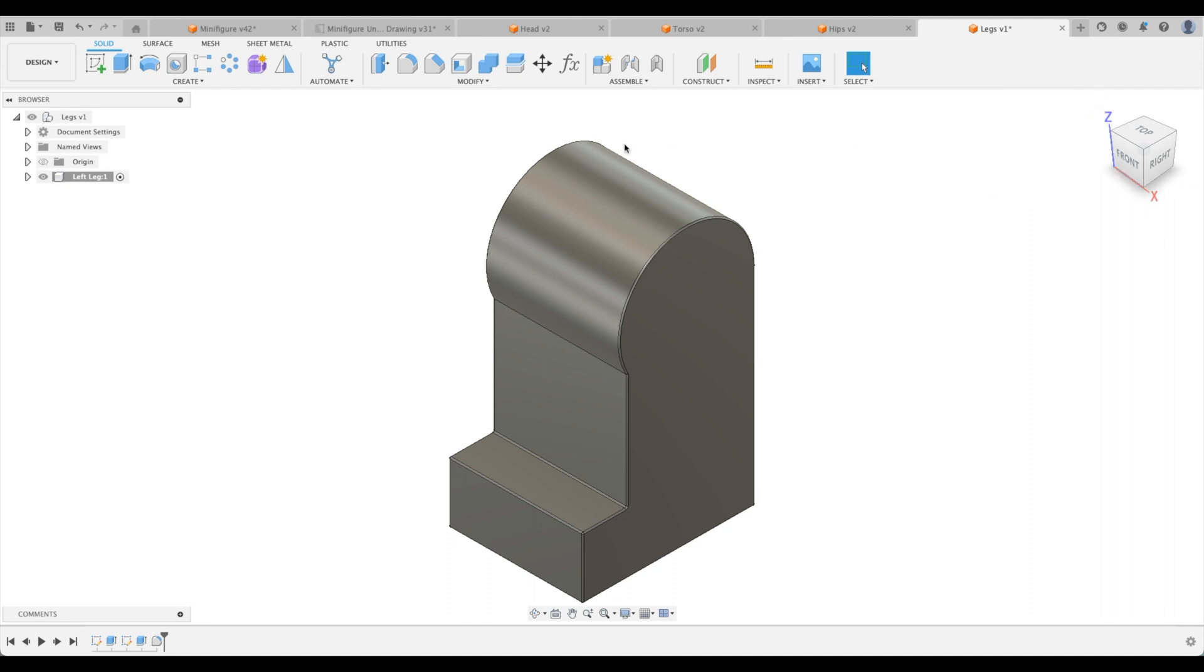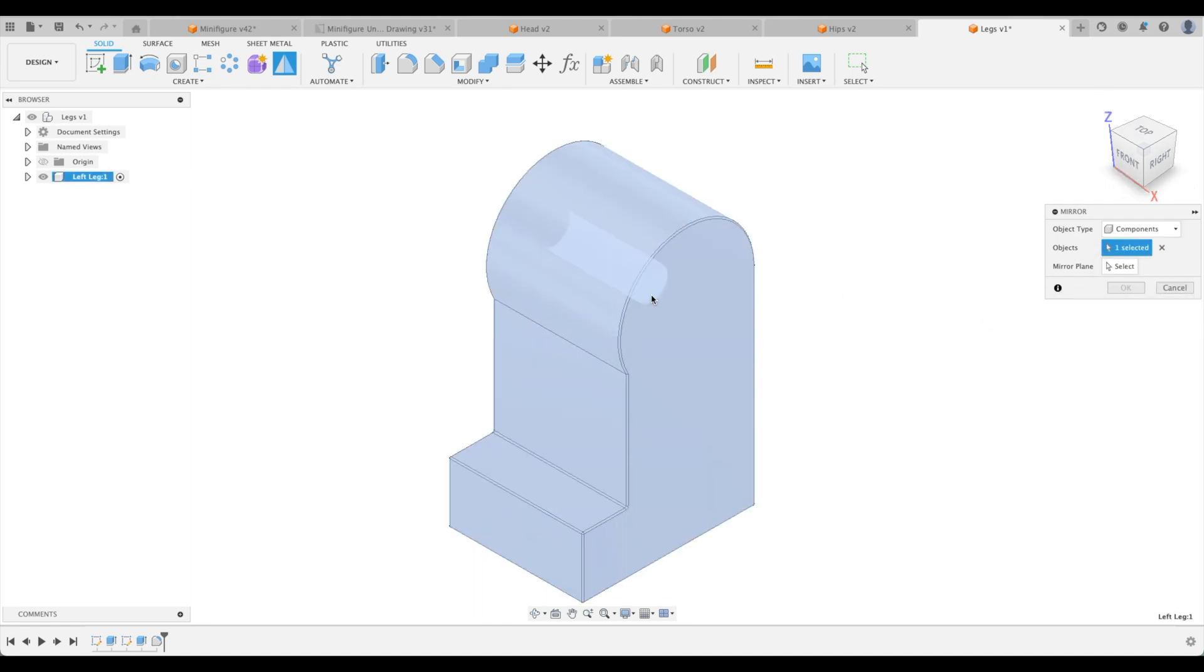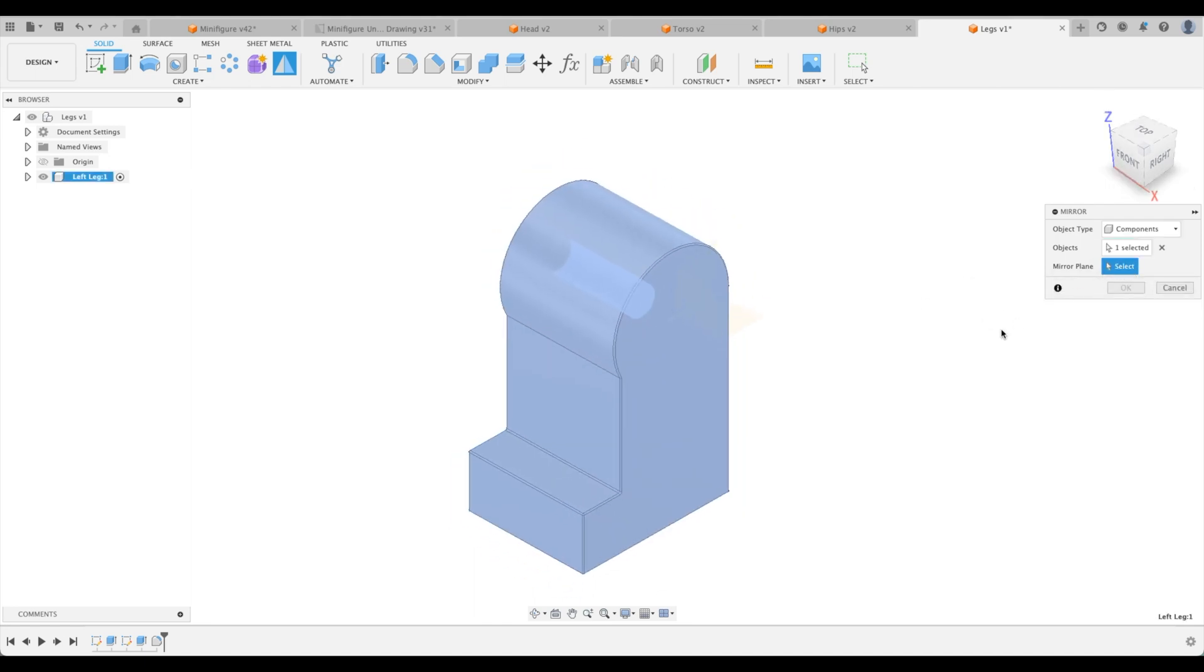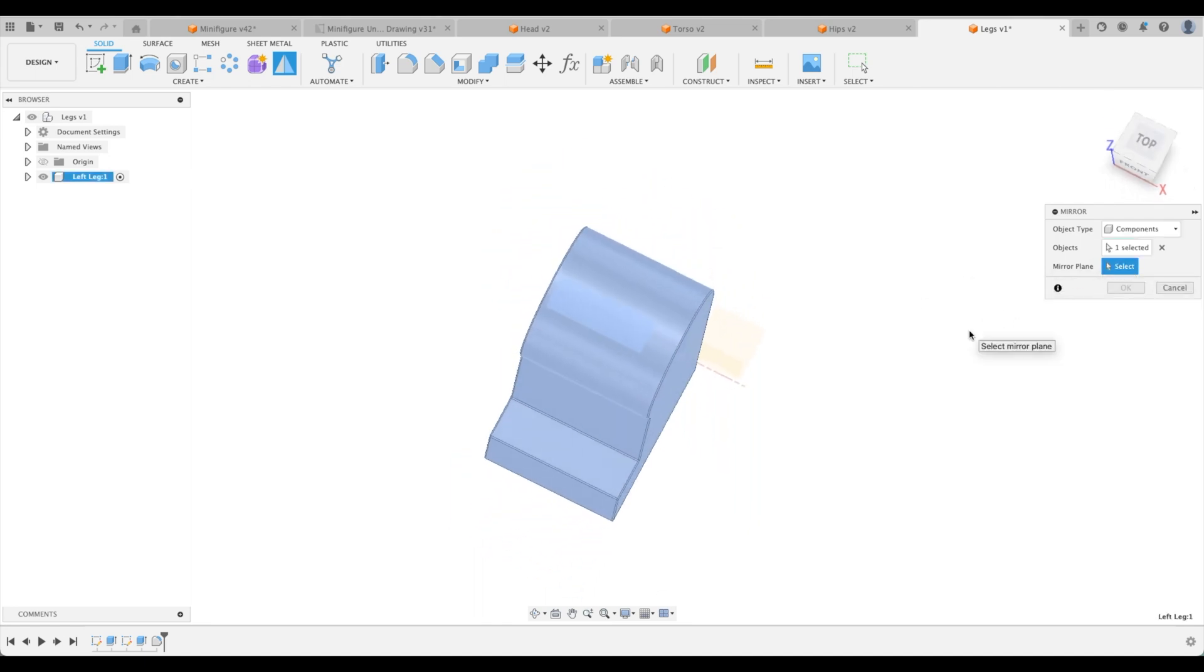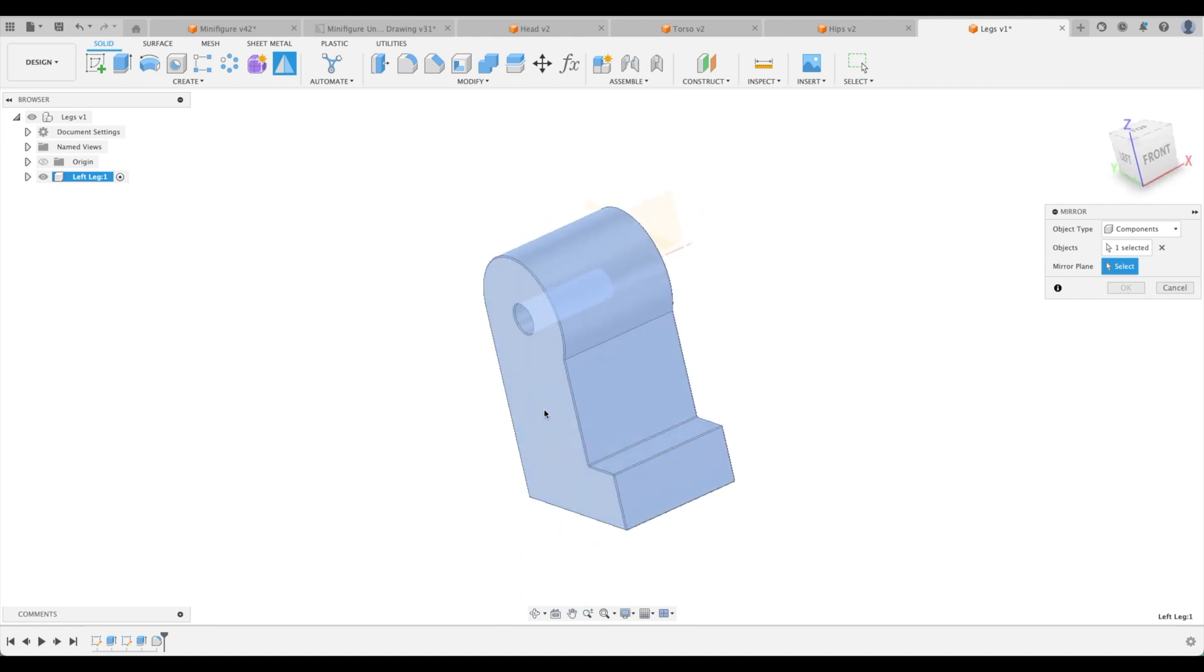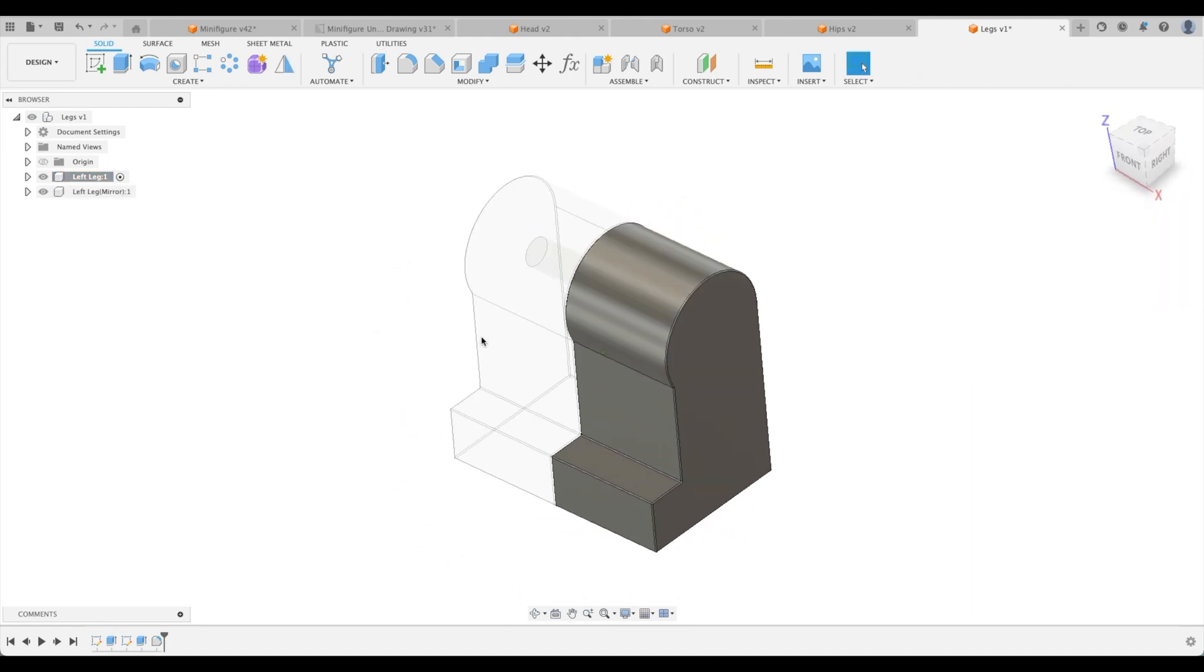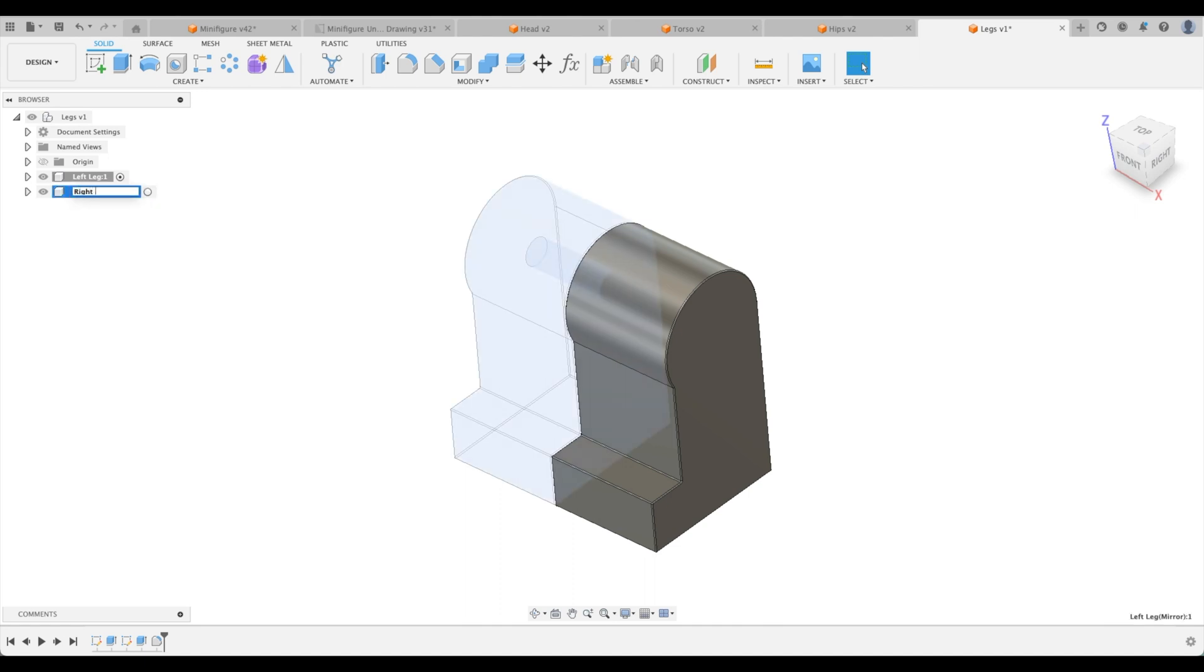So all we need to do now is mirror it and we can select our object type as components. There we go. Mirror plane. So what do we pick as the mirror plane? Well, we can actually pick this face. That's no problem. Let's go. Okay. And you can see that immediately our component in the browser here is on its own and it's not activated.